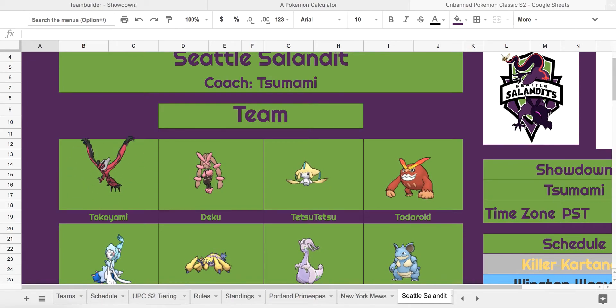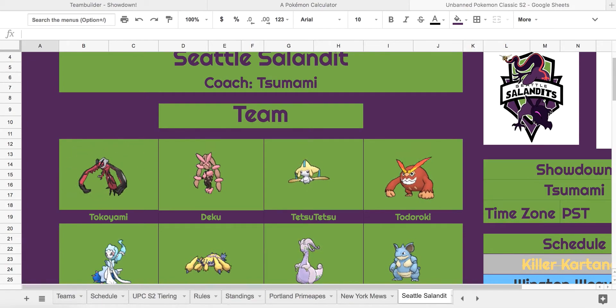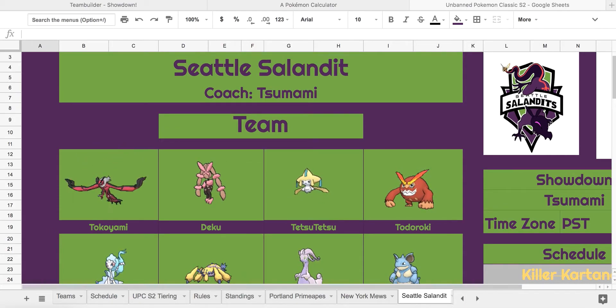Hello YouTube, this is Bash, bringing you the semi-finals against Tsunami and the Seattle Slanted.